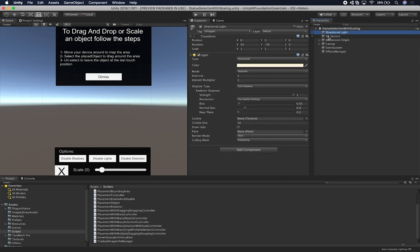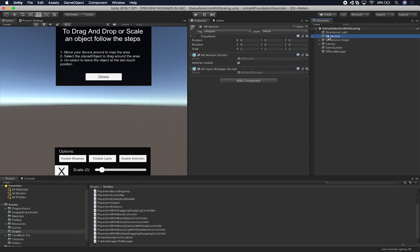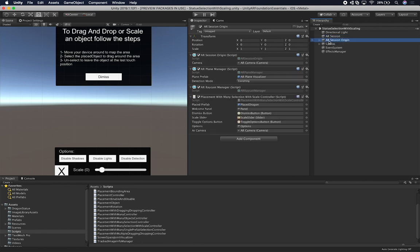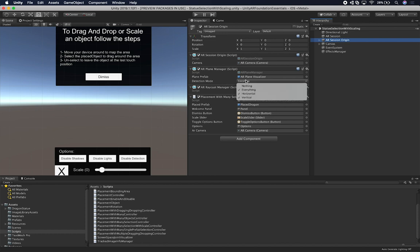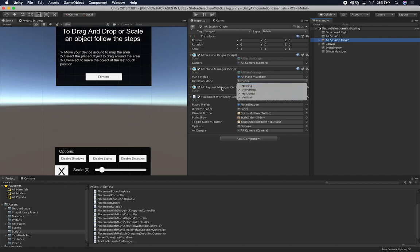What I have right now is, of course, my directional light, my AR session which I explained in previous videos. I also have my AR session origin, which contains the AR plane manager. This is the plane manager I'm using to detect planes. Right now it's using everything for the detection mode. If you wanted to do vertical detection you could do that, horizontal detection you could do that, or all of them, or simply no detection at all if you want to disable it.